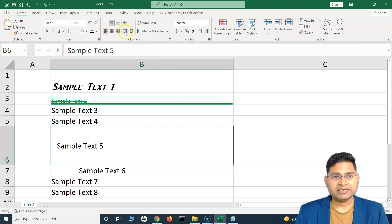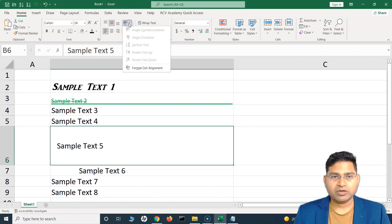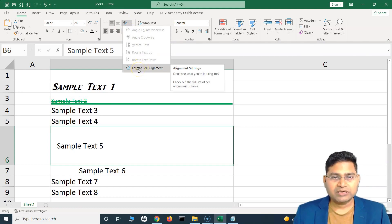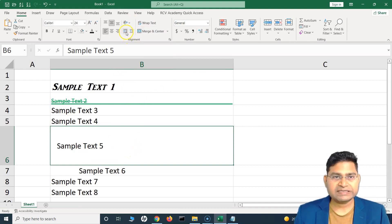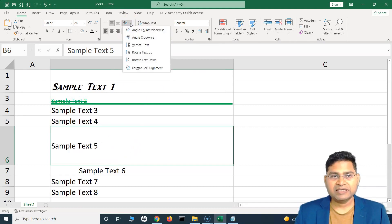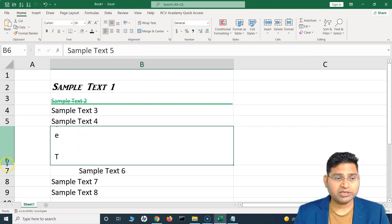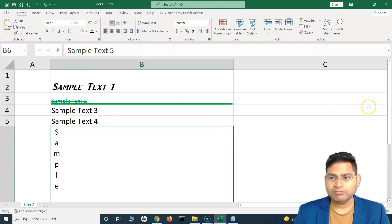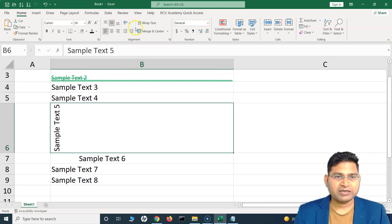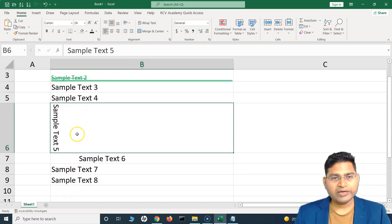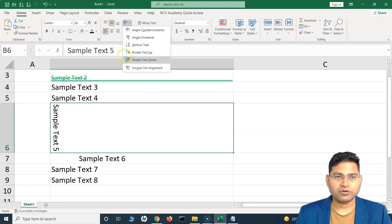You can increase or decrease indent using the indent icons. For orientation, you select the dropdown here. If the indentation is already applied, you need to reset it first before other options appear. Once reset, you can select the dropdown and change the text to vertical, rotate text up, or rotate text down. So depending on how you want to align the text, you can choose from these orientation shortcuts.